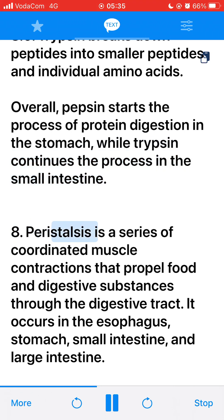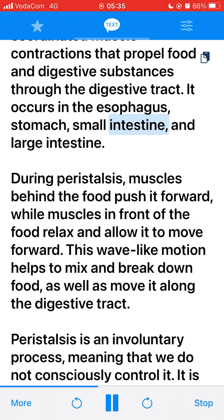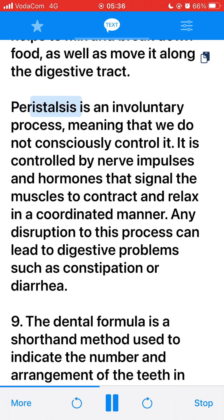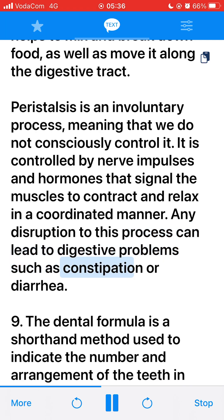Peristalsis is a series of coordinated muscle contractions that propel food and digestive substances through the digestive tract. It occurs in the esophagus, stomach, small intestine, and large intestine. During peristalsis, muscles behind the food push it forward while muscles in front of the food relax to allow it to move forward. This wave-like motion helps to mix and break down food, as well as move it along the digestive tract. Peristalsis is an involuntary process controlled by nerve impulses and hormones. Any disruption to this process can lead to digestive problems such as constipation or diarrhea.